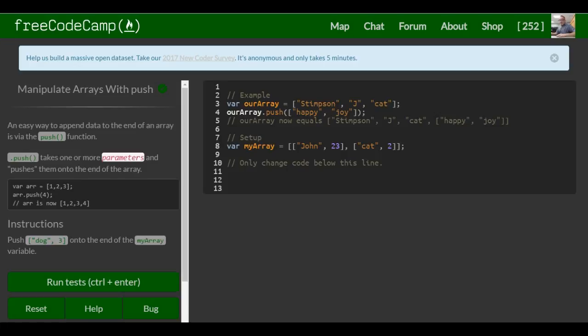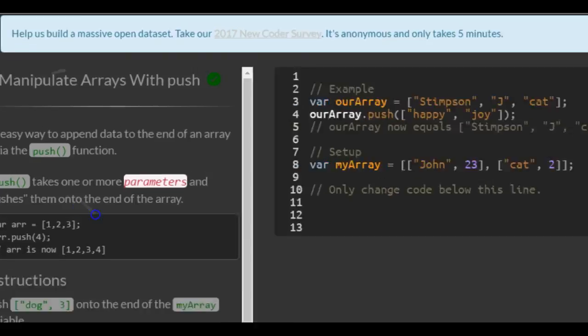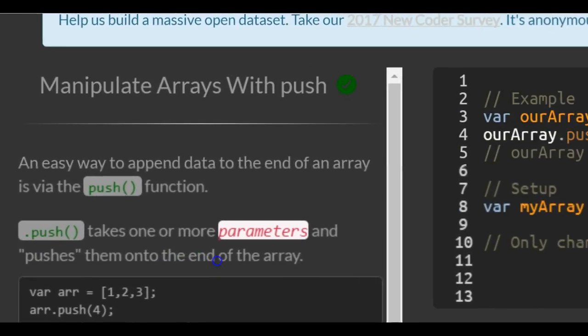This is lesson 42 in the basic JavaScript section of FreeCodeCamp. Today's lesson: manipulate arrays with push.